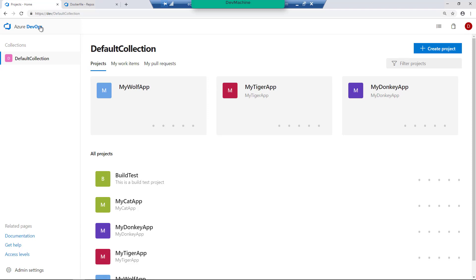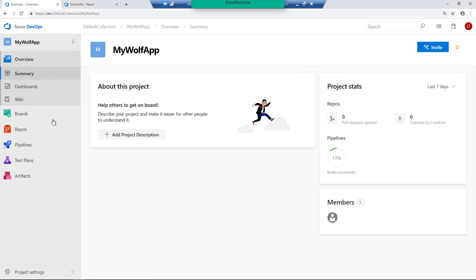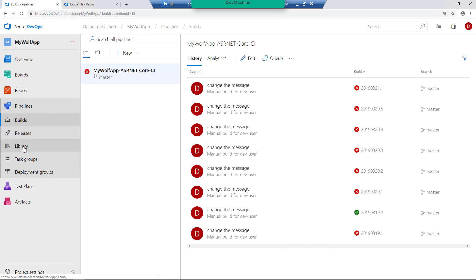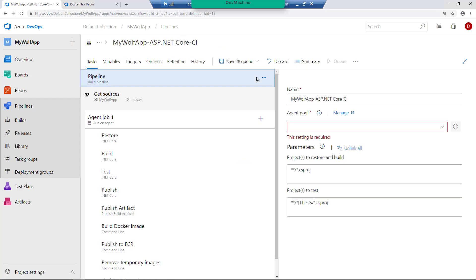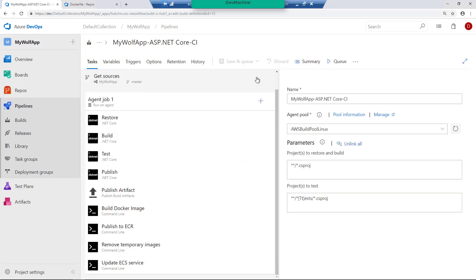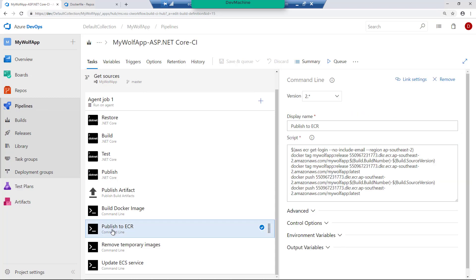I'm back in Azure DevOps server. Go to MyWolfApp and if you go into the pipelines and edit this MyWolfApp ASP.NET pipeline, you can find that there are few steps and one of the step is publish to Amazon ECR.